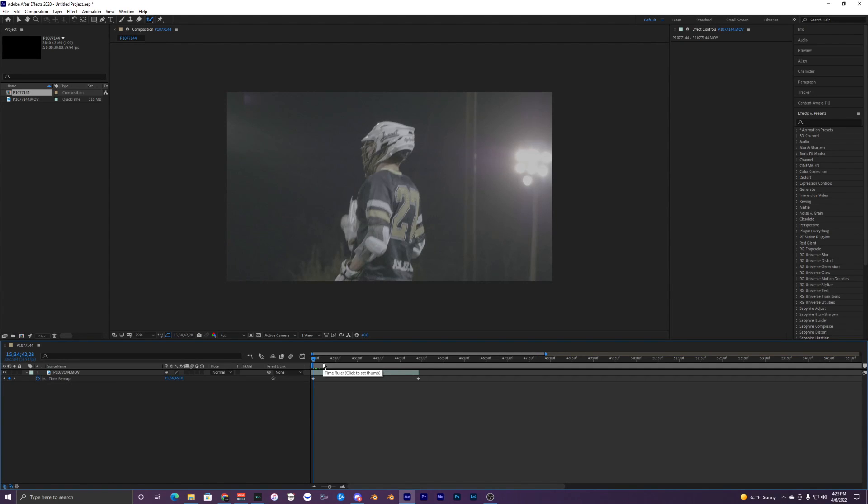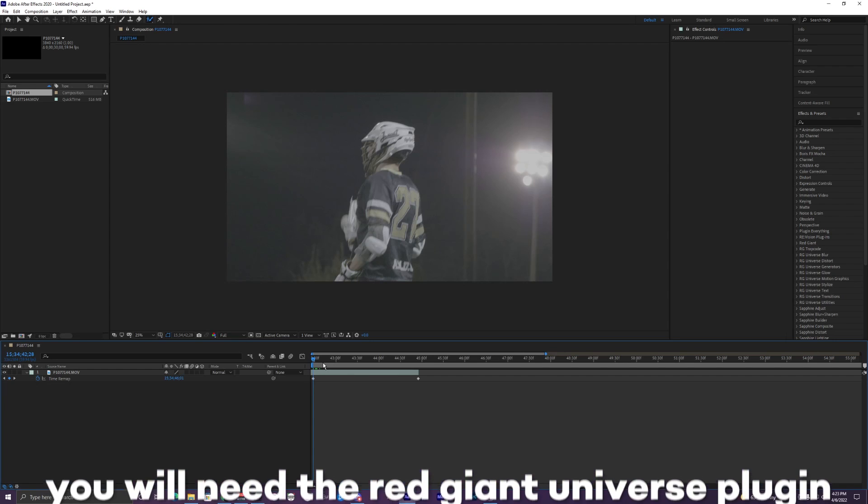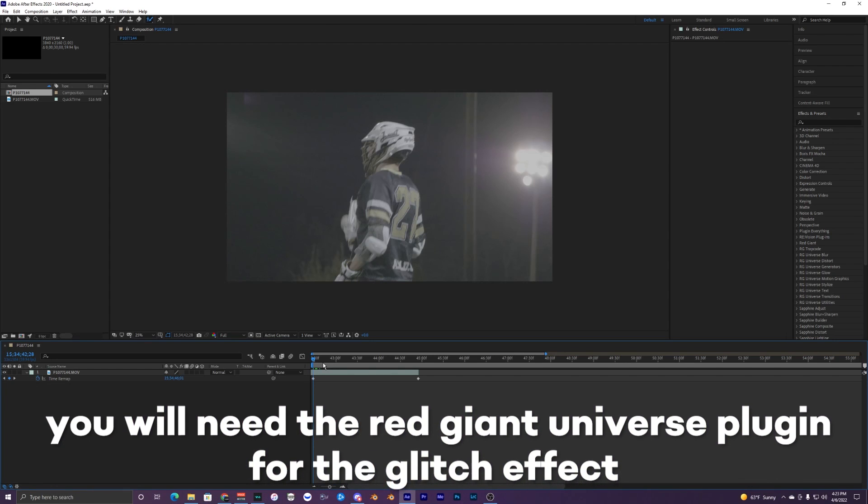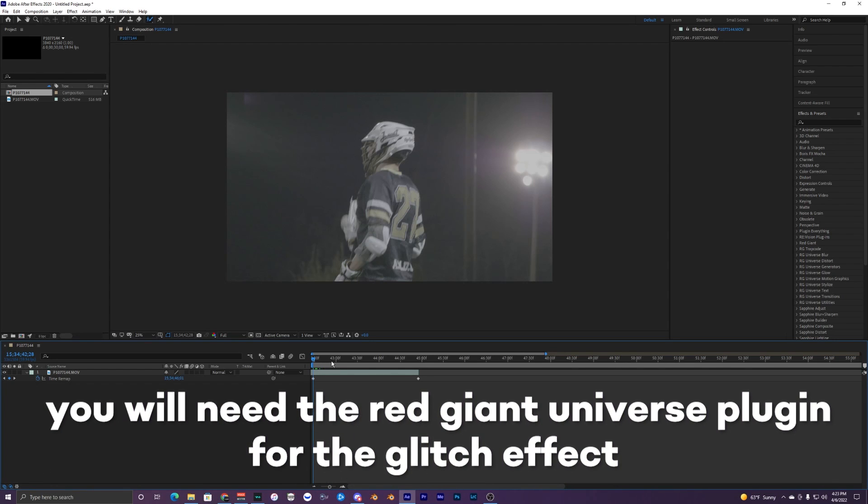Yo what's going on YouTube, welcome back to another tutorial. In this video I'm going to show you how to create this glitchy clone effect inside of After Effects.